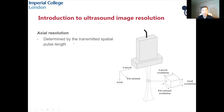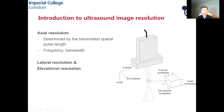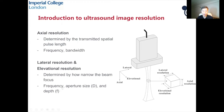Regarding the axial resolution, it is determined by the transmitted spatial pulse length, which is again determined by the transmitted center frequency and also the bandwidth of the system. For the lateral resolution and the elevational resolution, they are determined by how narrow the beam can focus in the lateral and elevational directions, and are again determined by the transmission frequency and the aperture size.